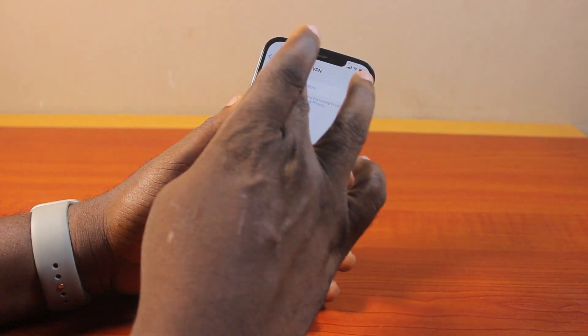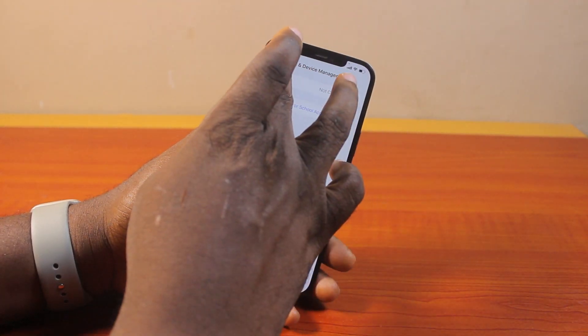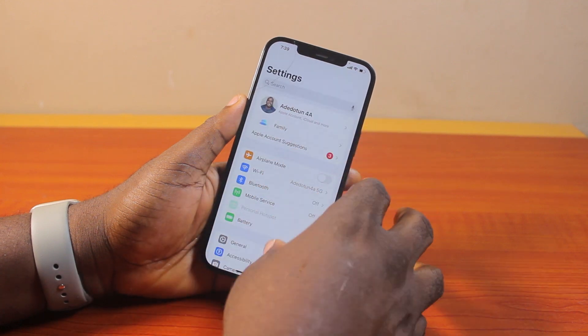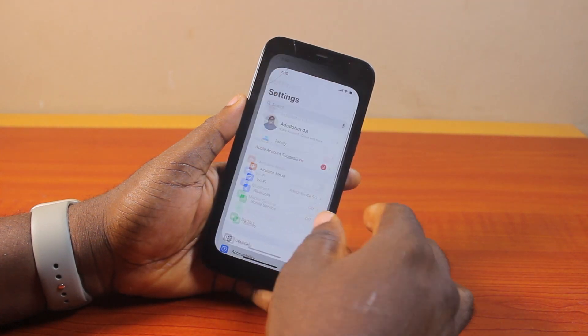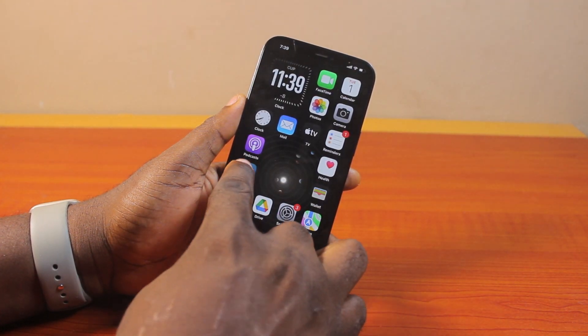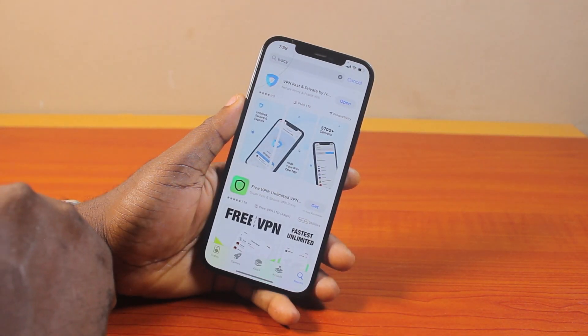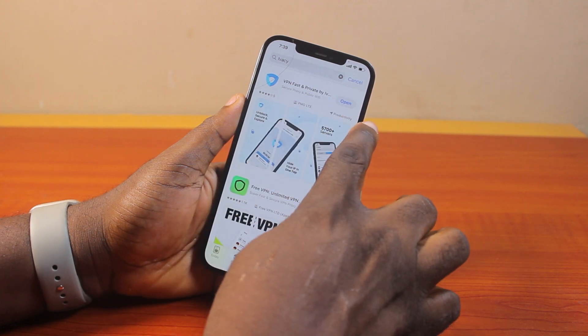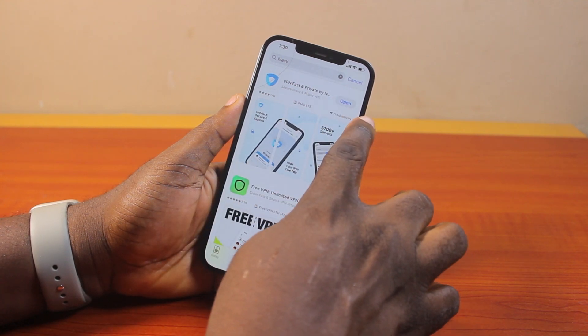However, the best and recommended approach to use a VPN on your iPhone on iOS 18 is to go to the App Store. On the App Store, download and install your VPN of choice.